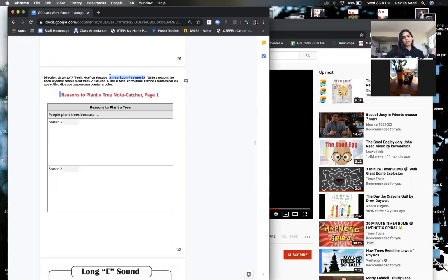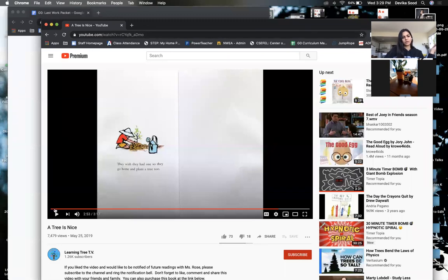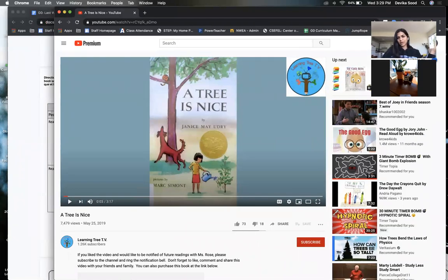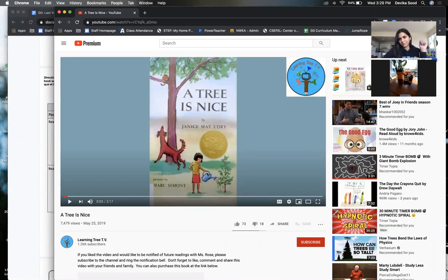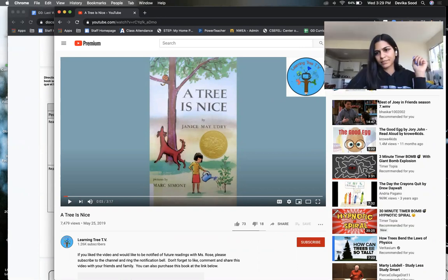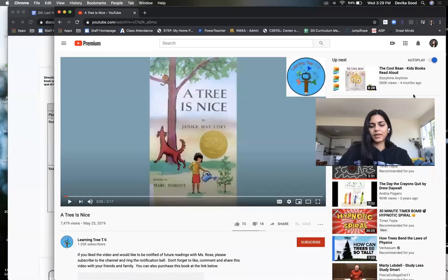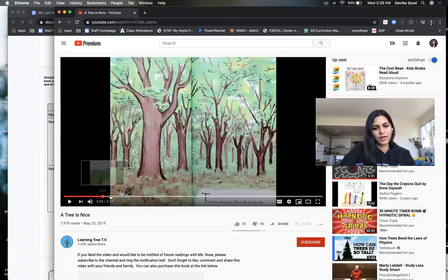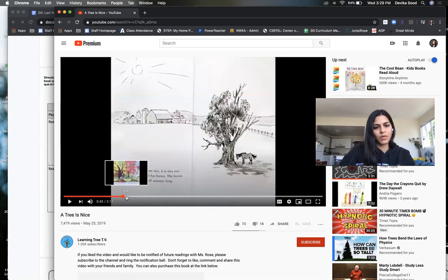You copy this URL, type it into the browser, and you get to this video called 'A Tree is Nice.' You're going to watch this book — listen to it, watch the video — and you're going to find out two reasons why a tree is important to our community and why we should plant them. I'm going to listen to this book and stop on a few pages that show why trees are nice.